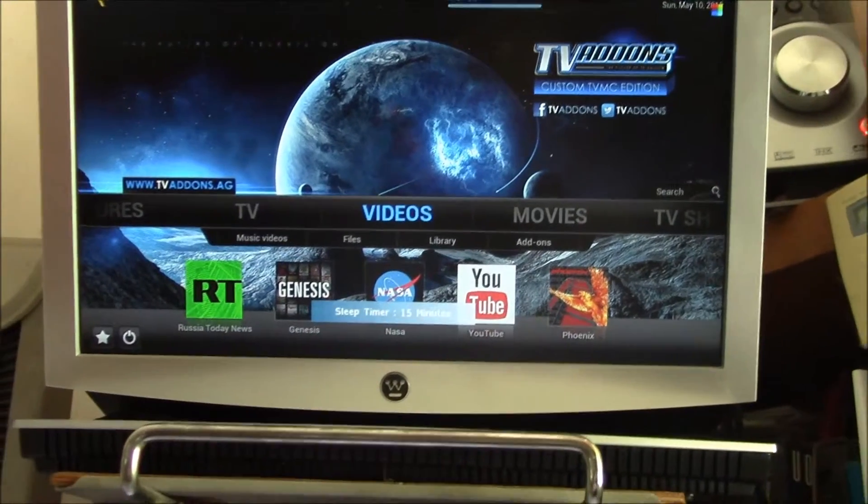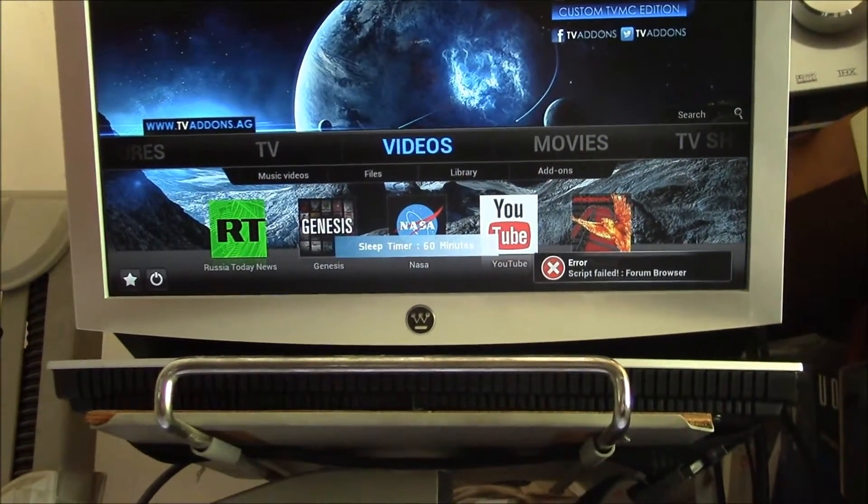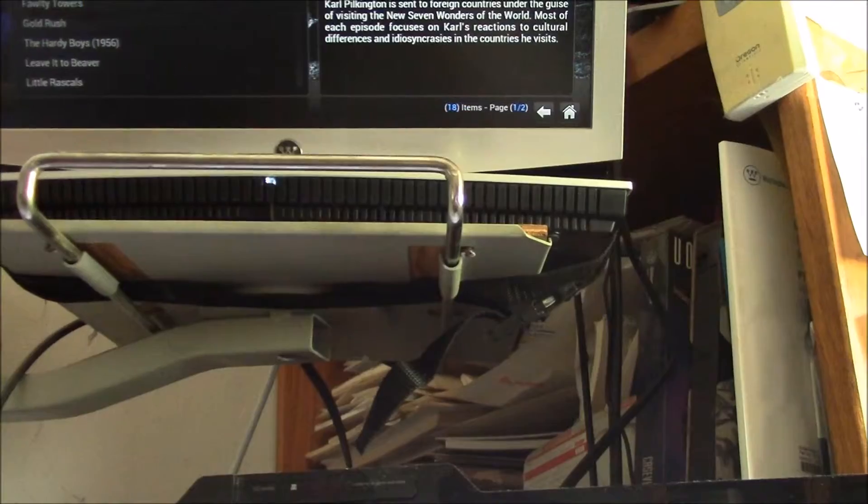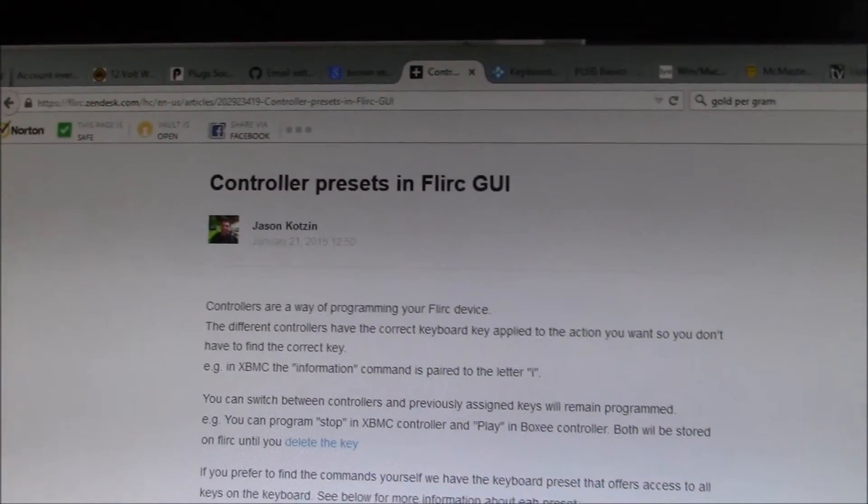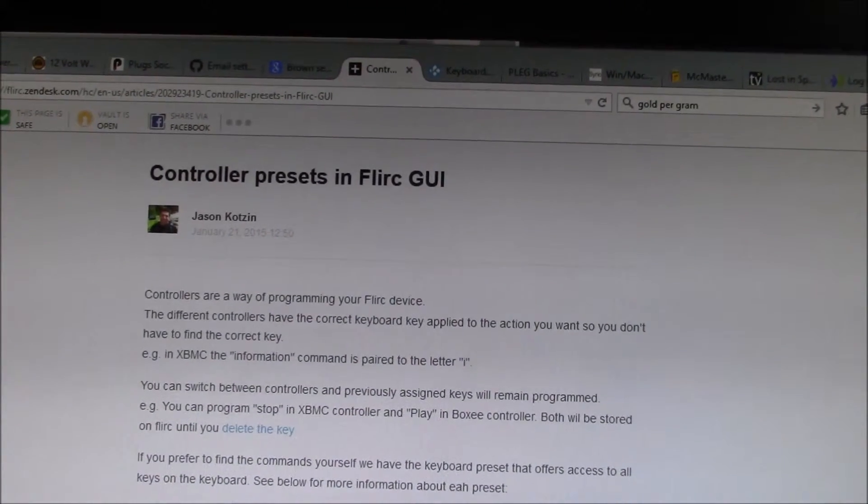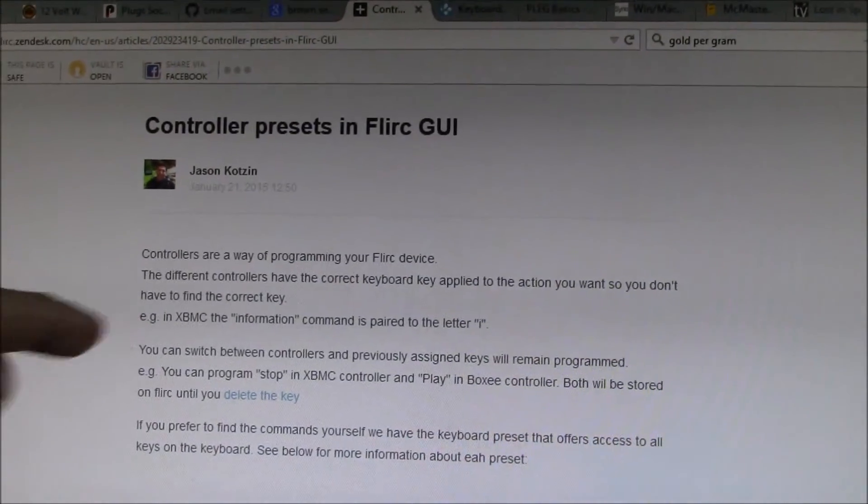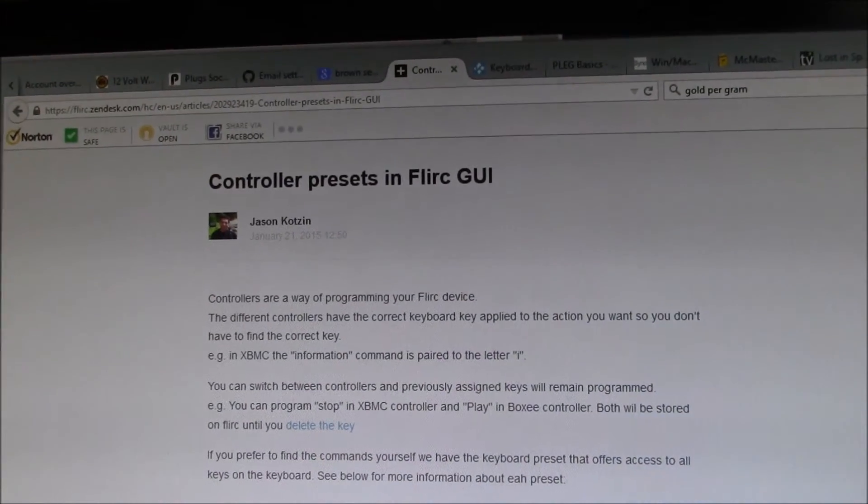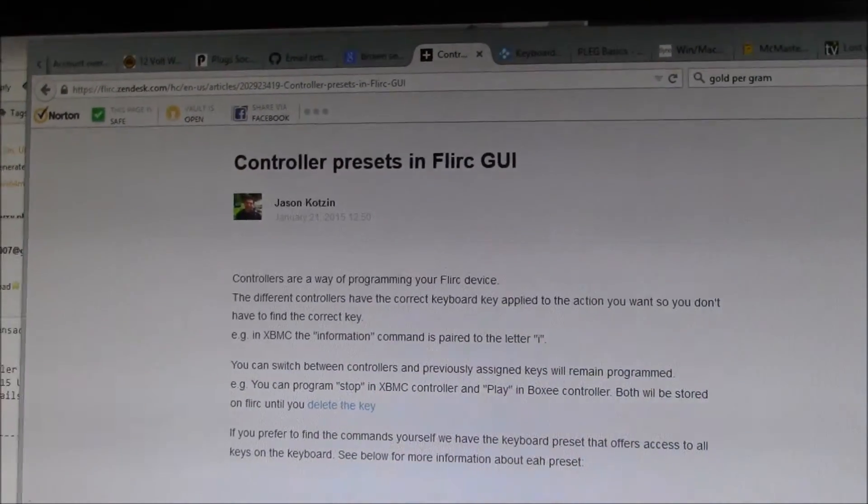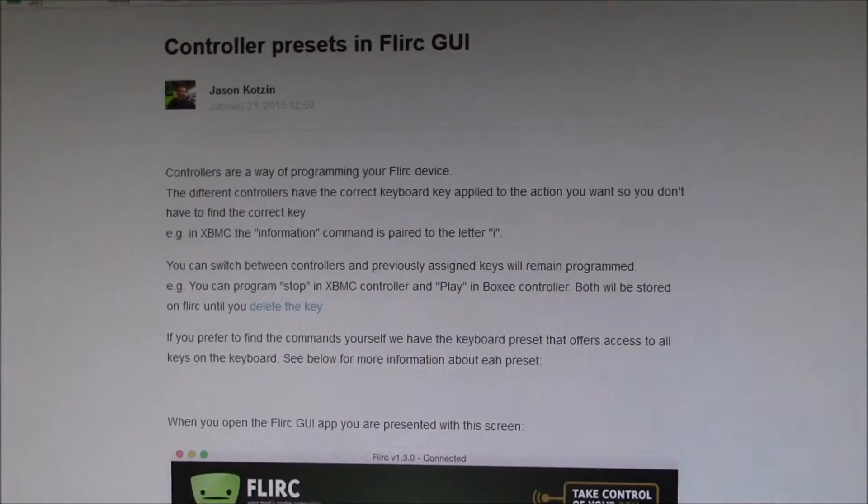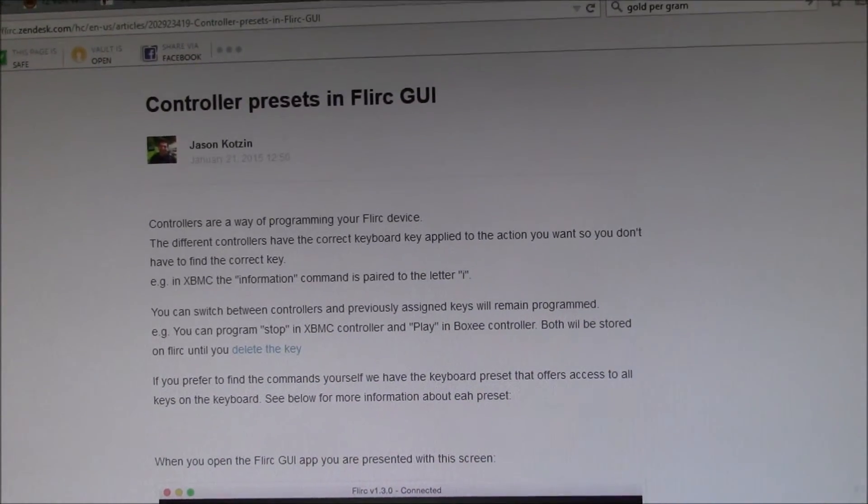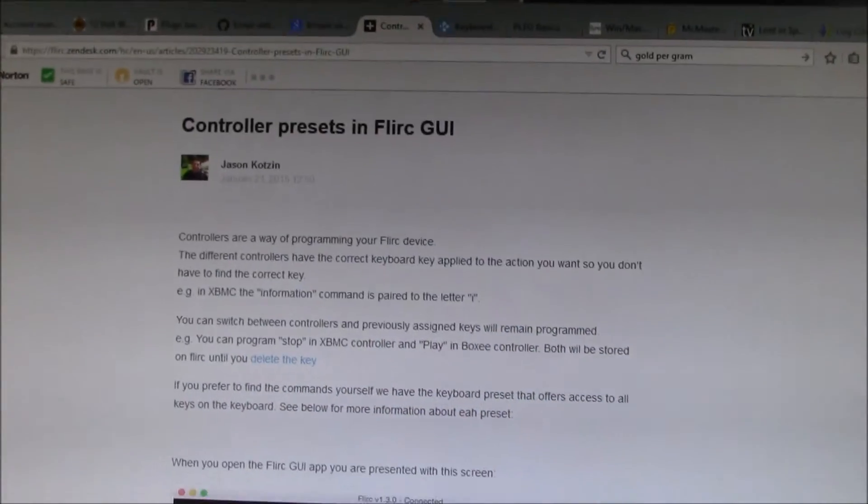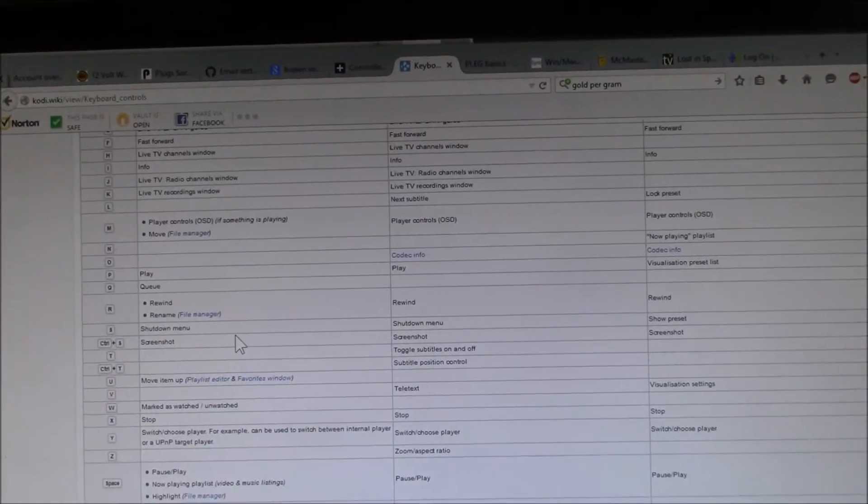They call these controller presets. So they talk about controllers having the correct key applied, talks about here in XBMC the information command is paired with the letter I. And it does mention you can switch between controllers. Right here it does say you can switch.